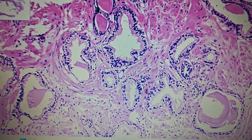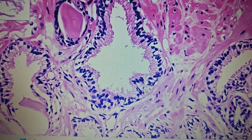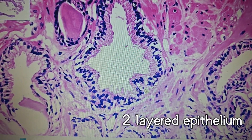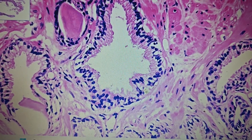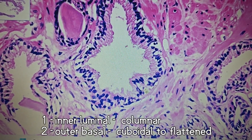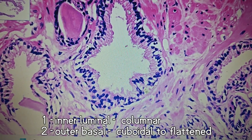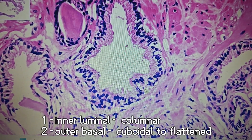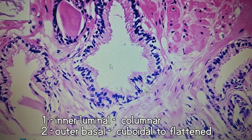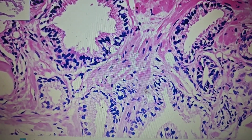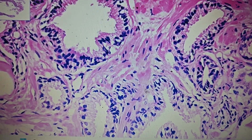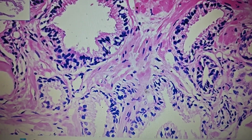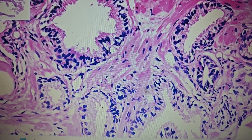These are the normal prostatic glands. The peculiarity about these normal glands is that they are lined by a double-layered epithelium. You can see the outer basement membrane, the inner columnar layer, and the outer basal layer. The basal layer is made up of cuboidal to flattened cells. This double-layered epithelium is the characteristic feature of benign prostatic glands.